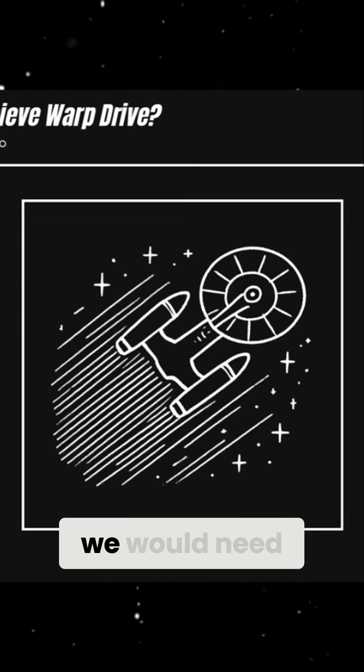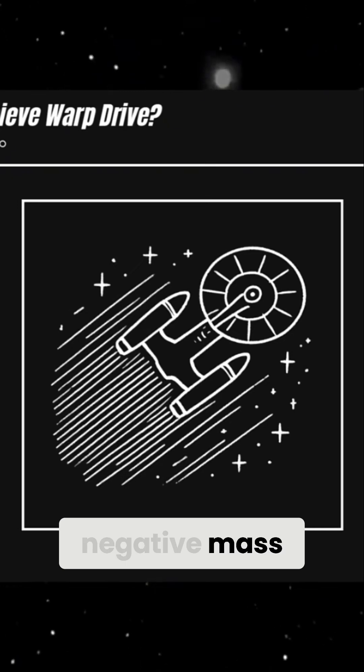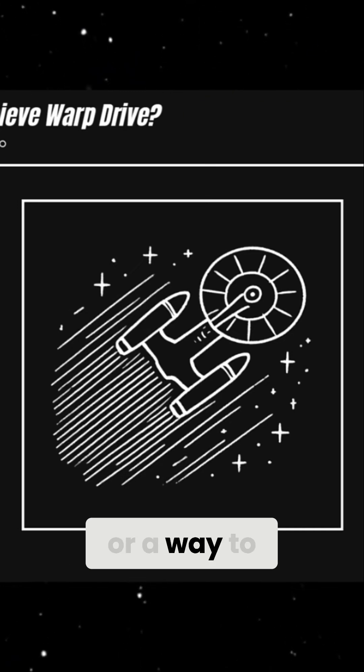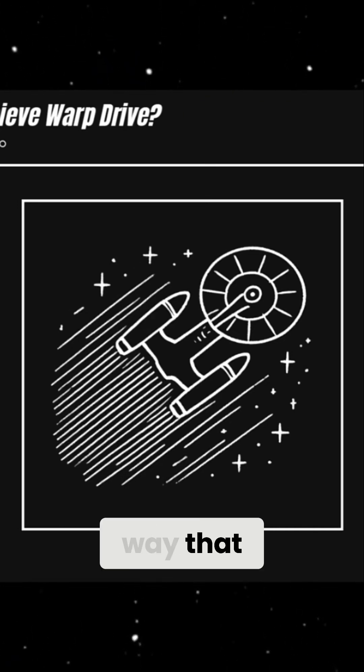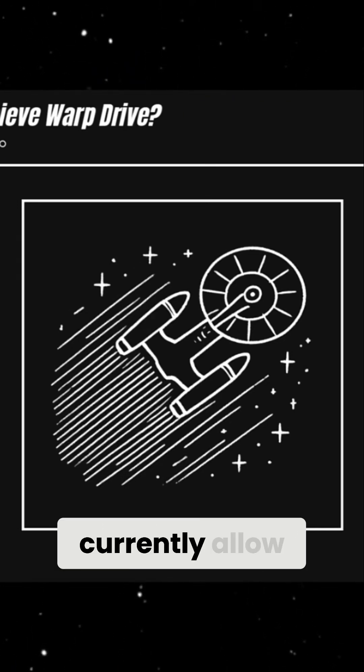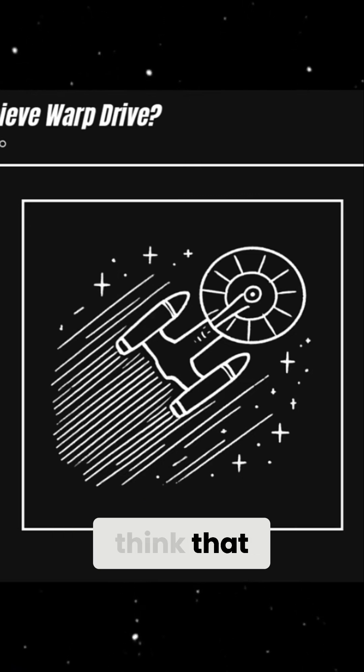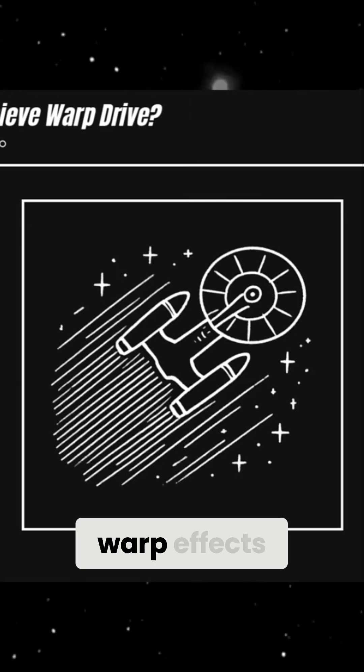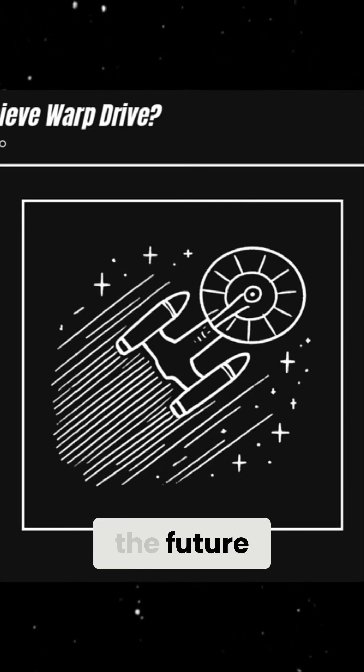To make a warp bubble, we would need a material with negative mass or a way to manipulate space-time in a way that modern physics does not currently allow. Some scientists think that small-scale warp effects might be possible in the future.